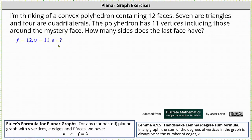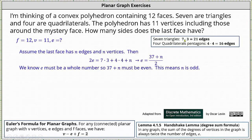If we sum the number of edges from each of the faces, this is equal to twice the number of edges of the polyhedron, because each edge borders two faces. Seven triangles would add seven times three, or 21 edges, and four quadrilaterals would add four times four, or 16 edges.